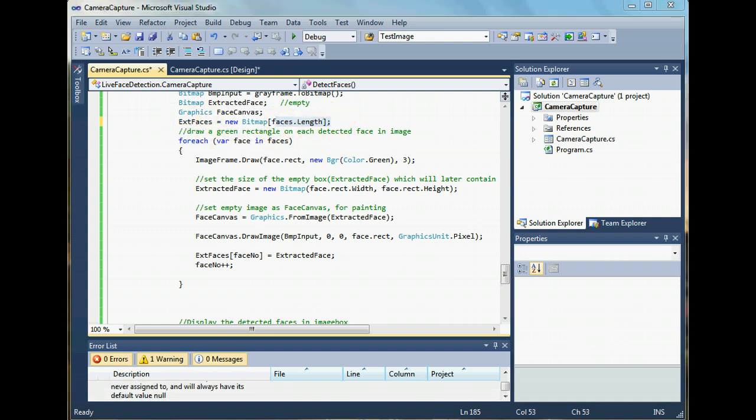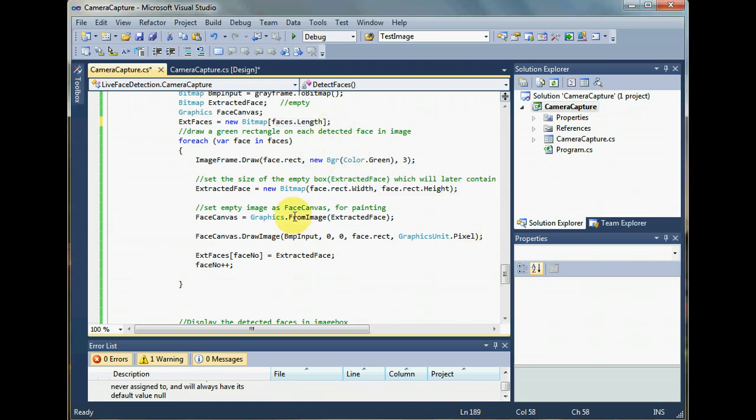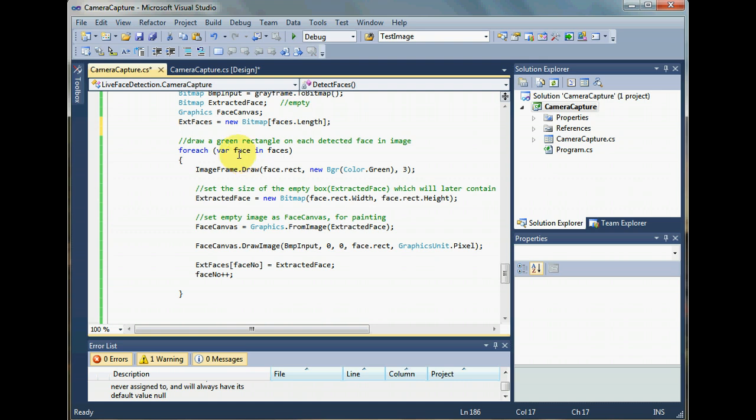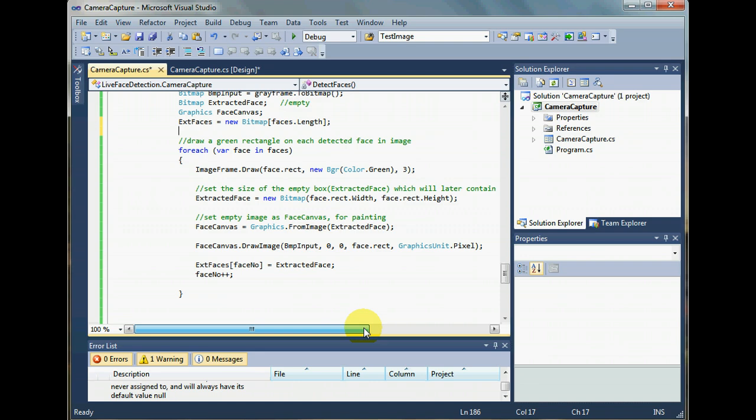Now do remember one more thing: face number is going to keep incrementing every time you detect faces from any image until you reset it to zero. Every time you start extracting faces, in one session, we don't want all the extracted faces in one array. We want extracted faces of one image in the array only, not faces from multiple images. That wouldn't be a better idea for what I'm trying to implement.